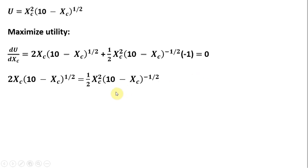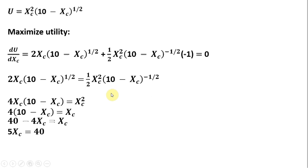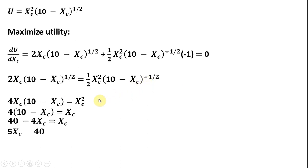Simplifying. Moving some things over. Multiplying both sides through by 2. That's where this 4 comes from. Dividing both sides through by 10 minus Xc, all raised to the minus 1 half power.